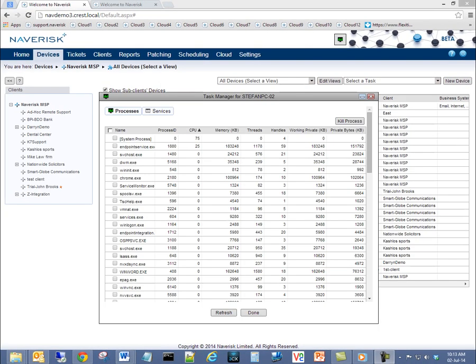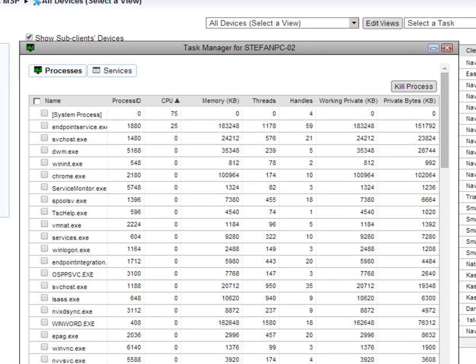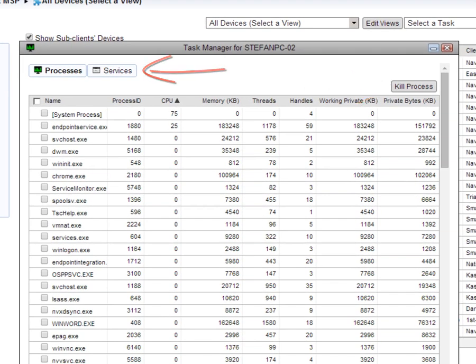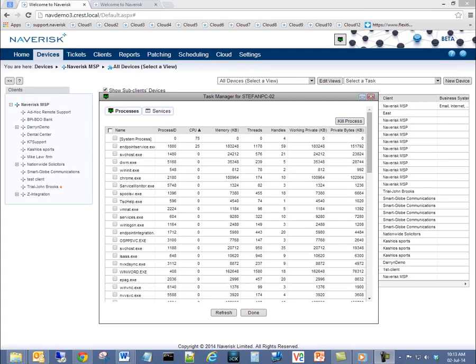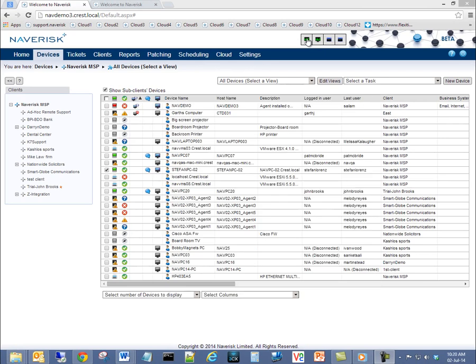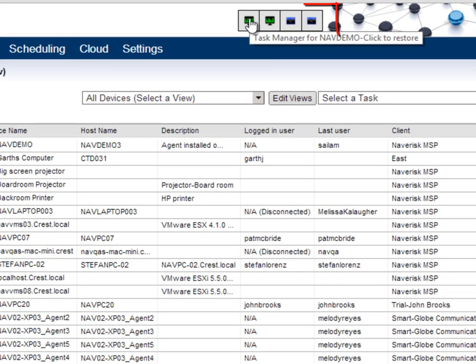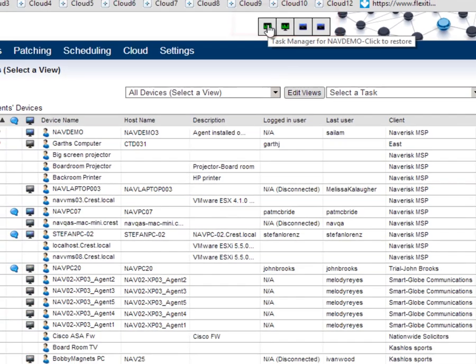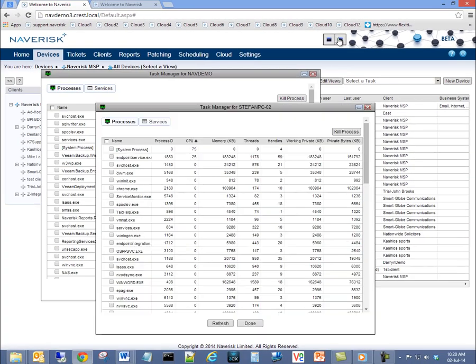With vast improvements to Naverisk's remote monitoring and management, we now offer you the ability to stop and start applications, services or processes on any managed device via the task manager interface. Naverisk makes multitasking a breeze by allowing you to run several tasks in one instance. Run multiple task managers simultaneously to increase support efficiency.